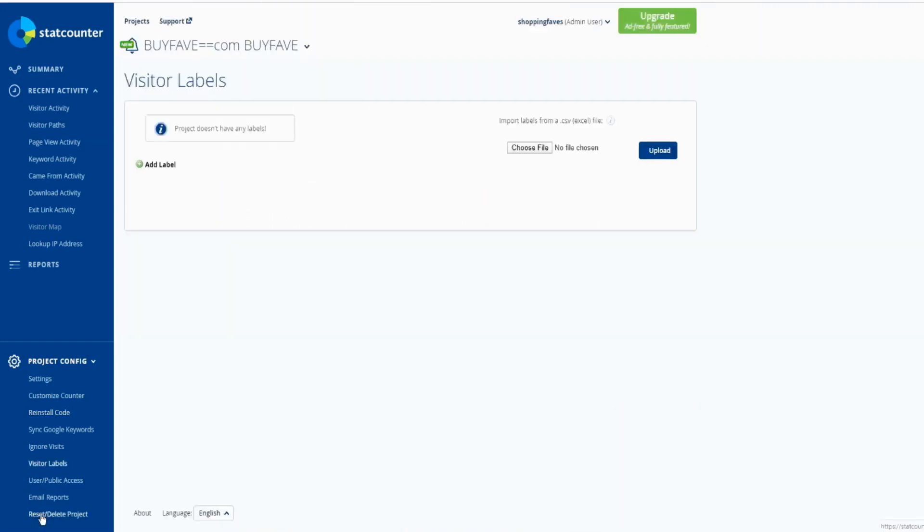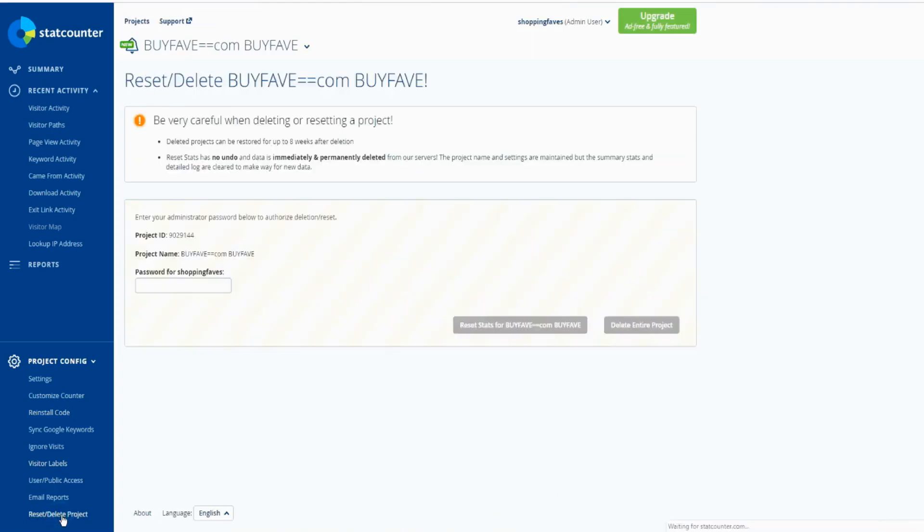Then you can reset or delete project right here - click, and you need to provide a password to delete the project or reset. You can reset activity to look up.